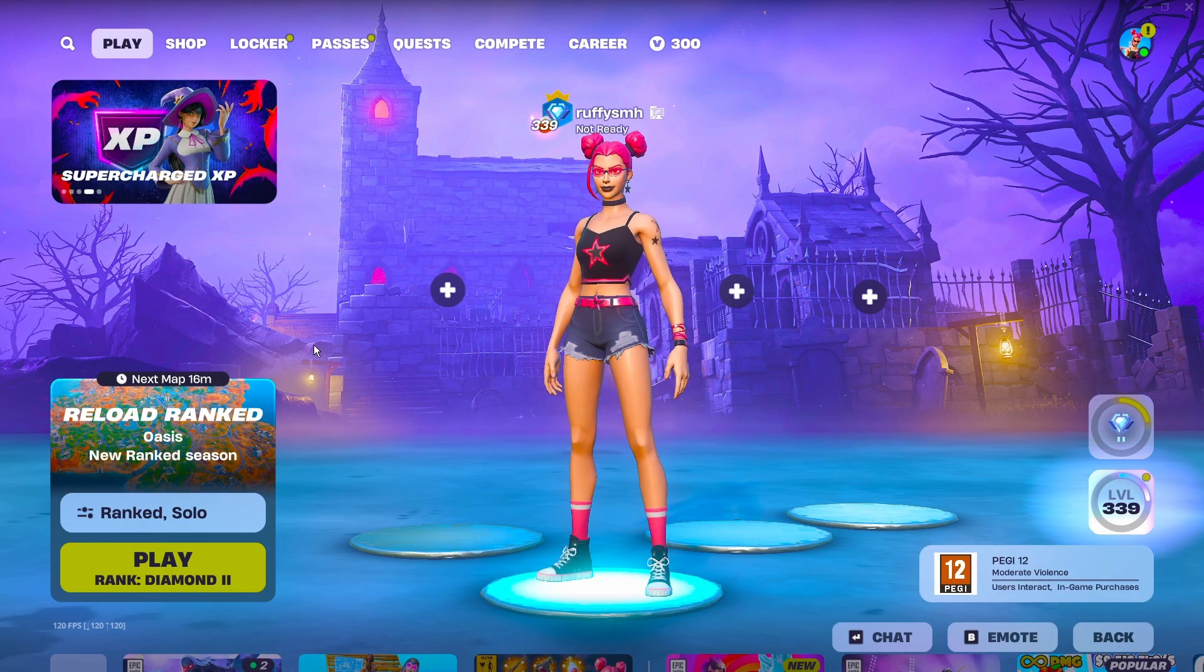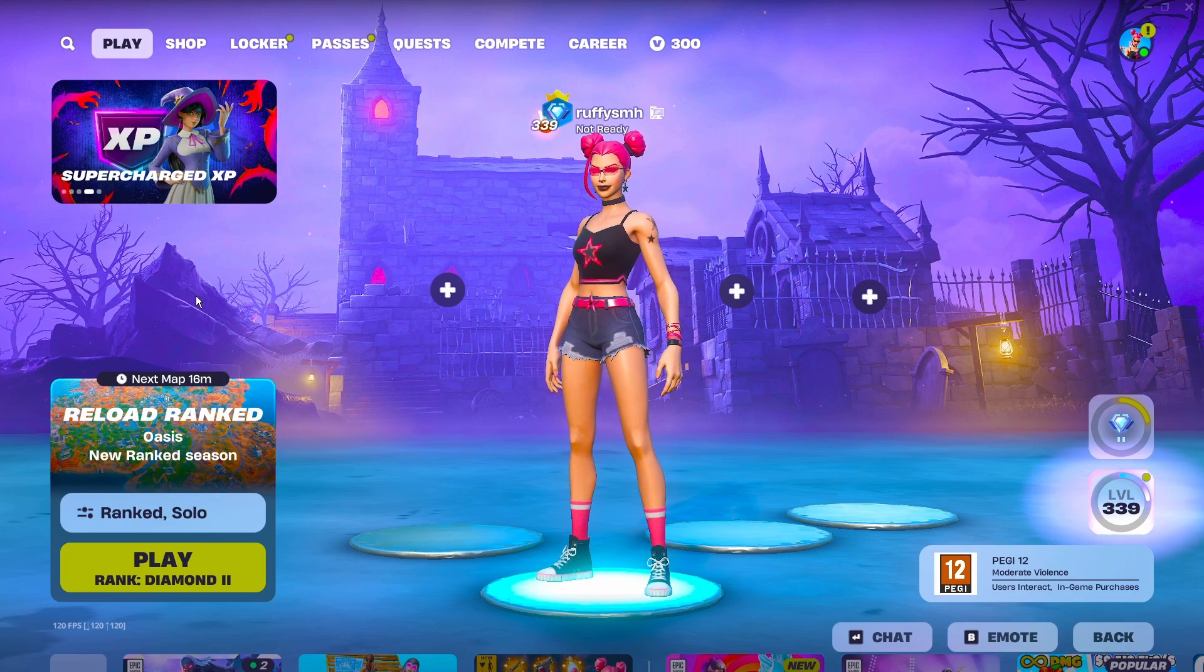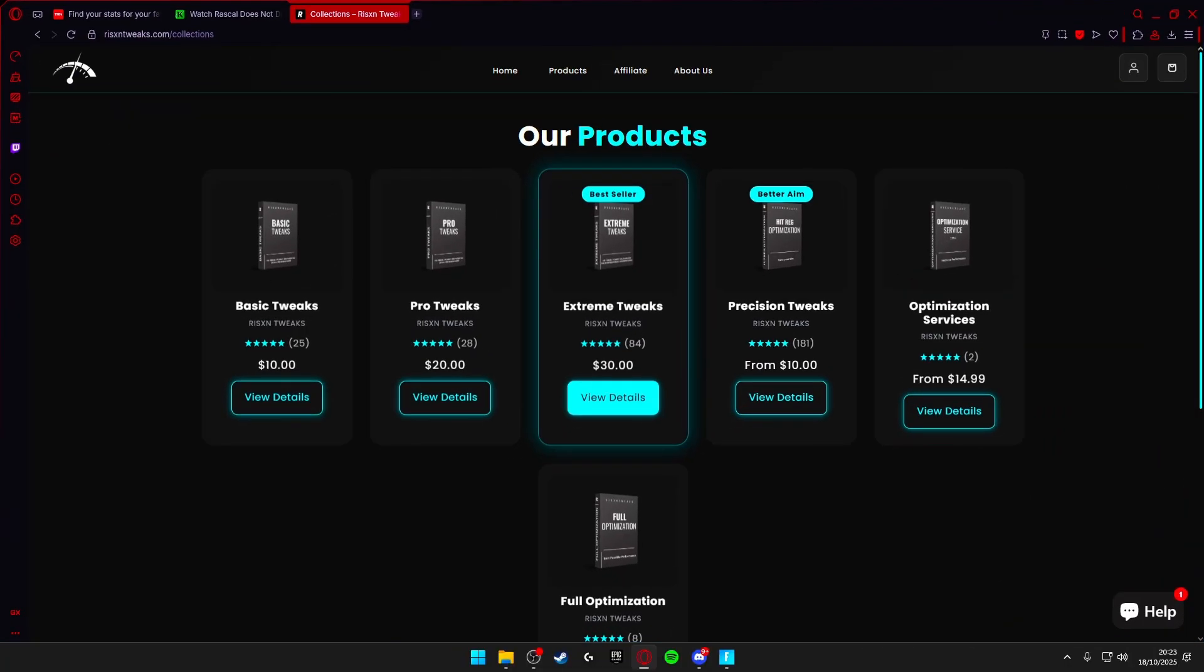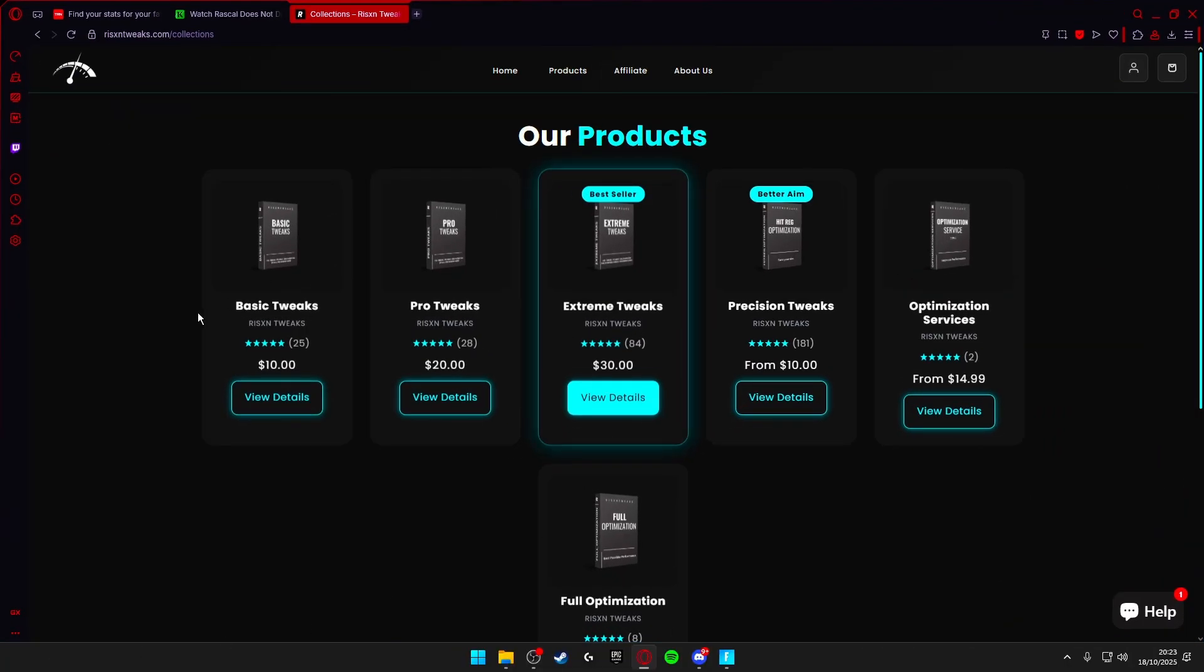But before I start this video I just want to let you guys know this video is sponsored by Risen Tweaks. Risen Tweaks is a tweaking optimization service where you can get all these different tweaks for very cheap. If you use my code at checkout you get 15% off your order so the tweaks are even cheaper than the original price.